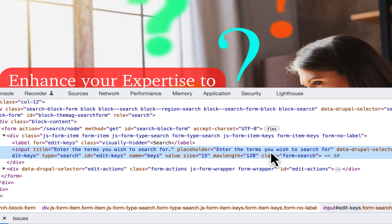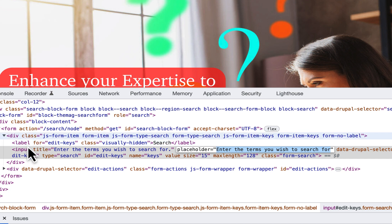So placeholder text refers to the value assigned to placeholder attribute of an input field, which can be utilized with input types such as text, search, URL, email and password.